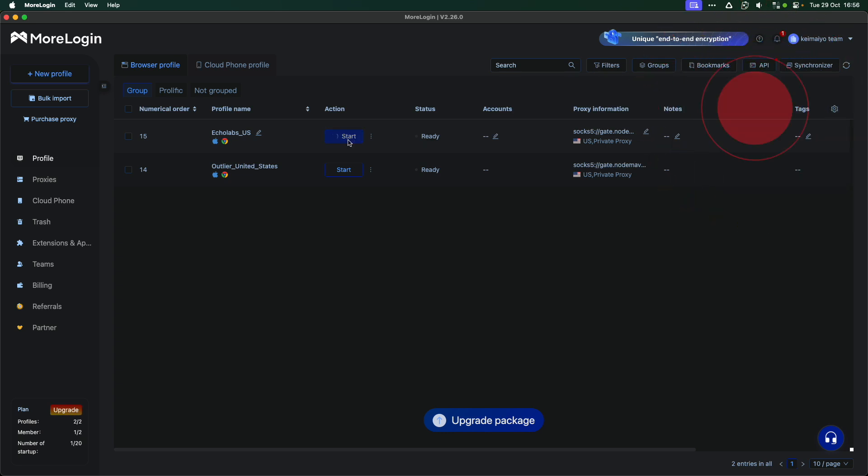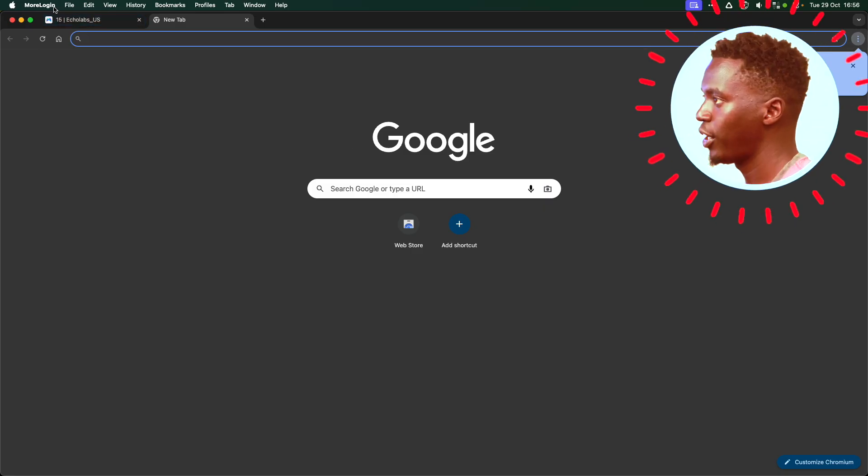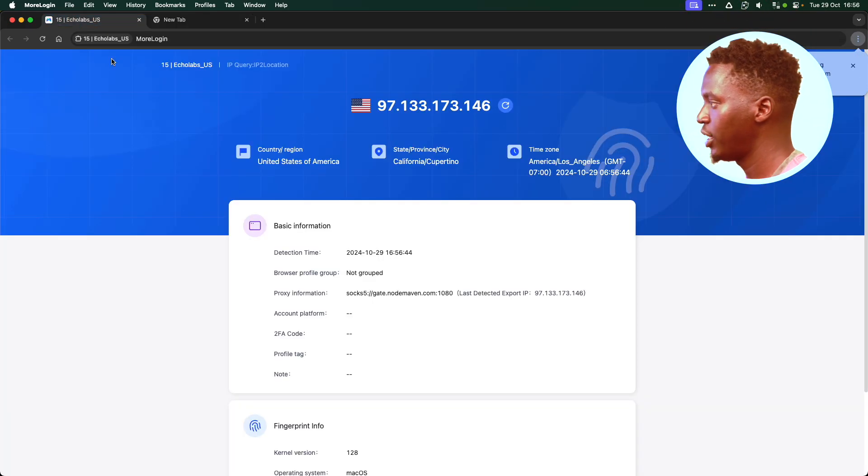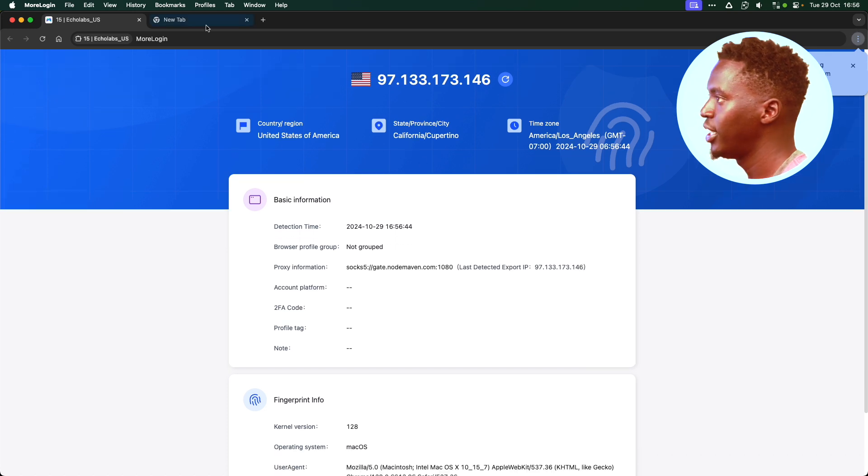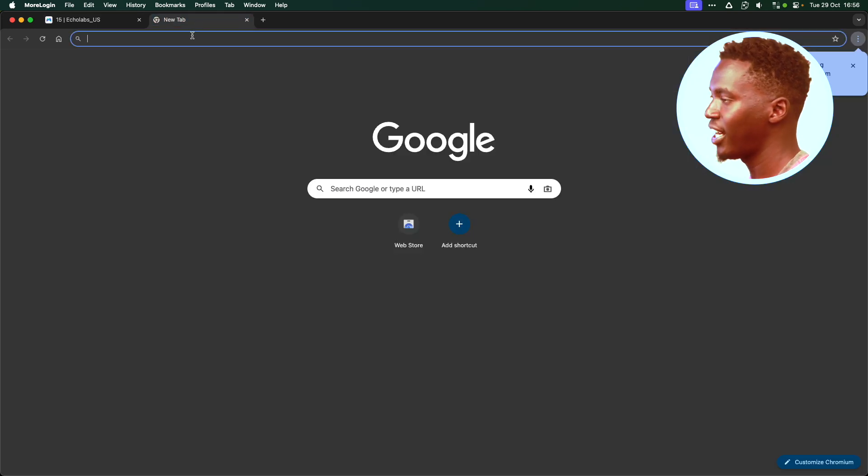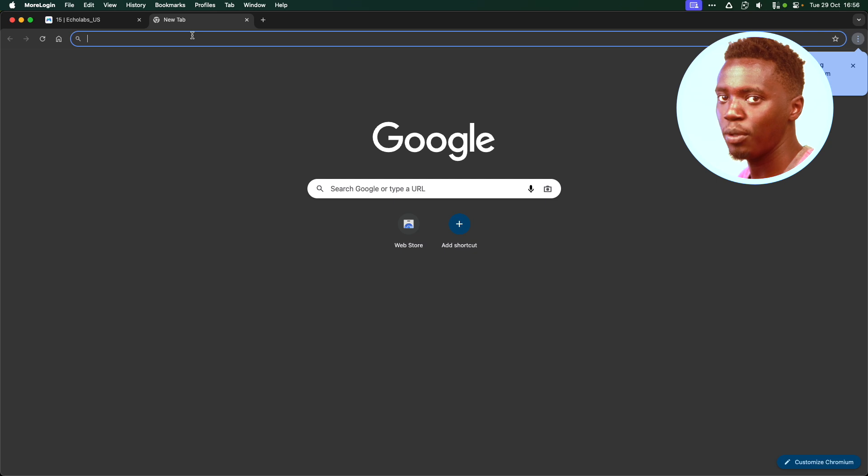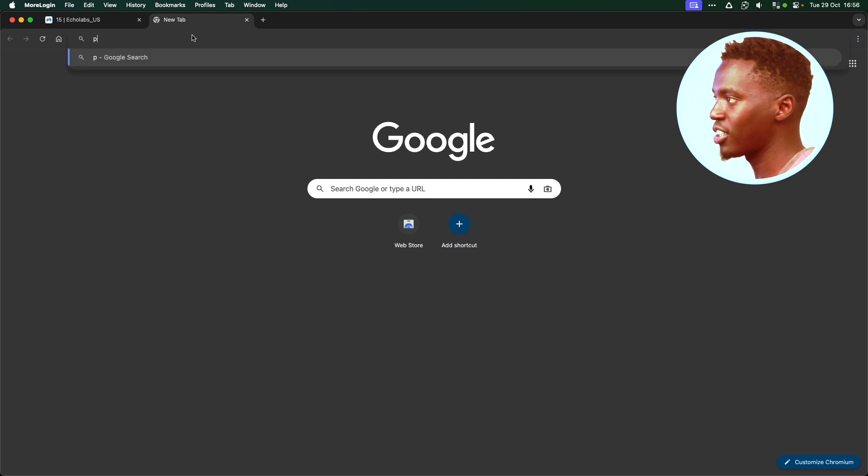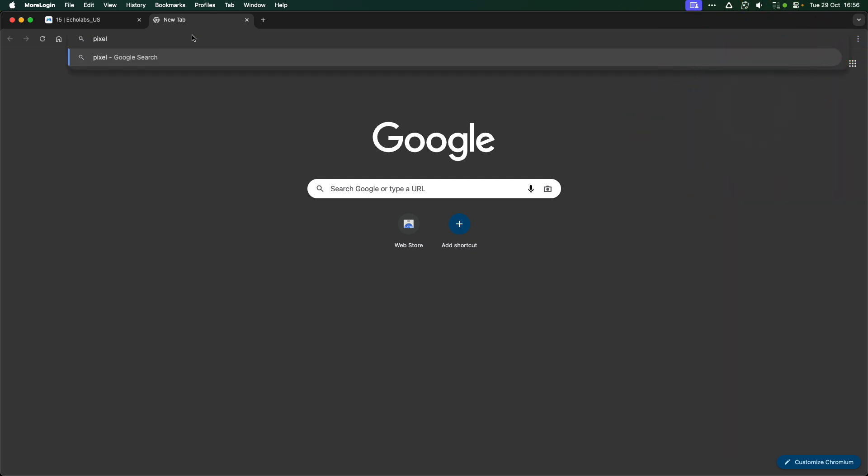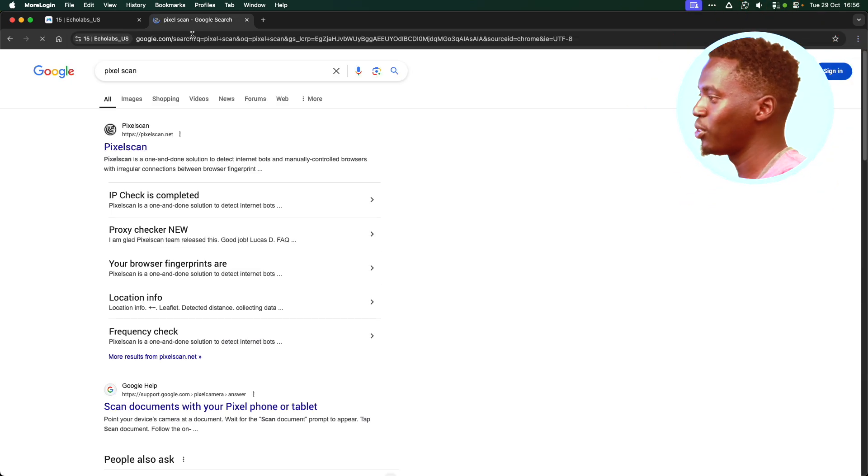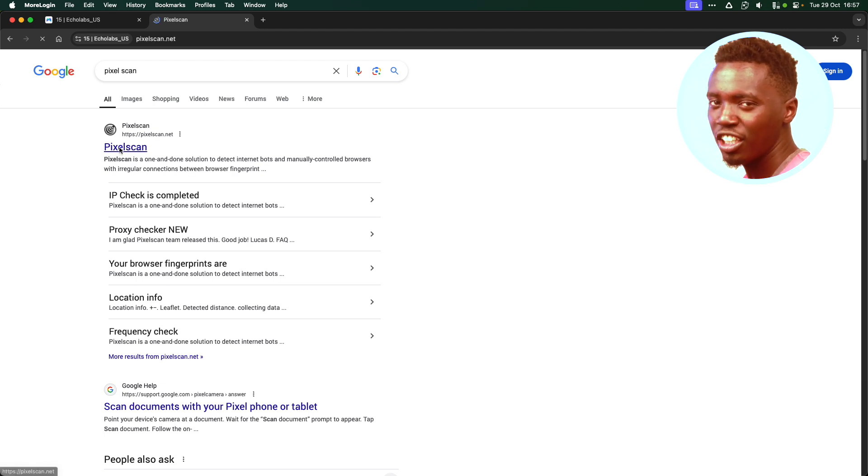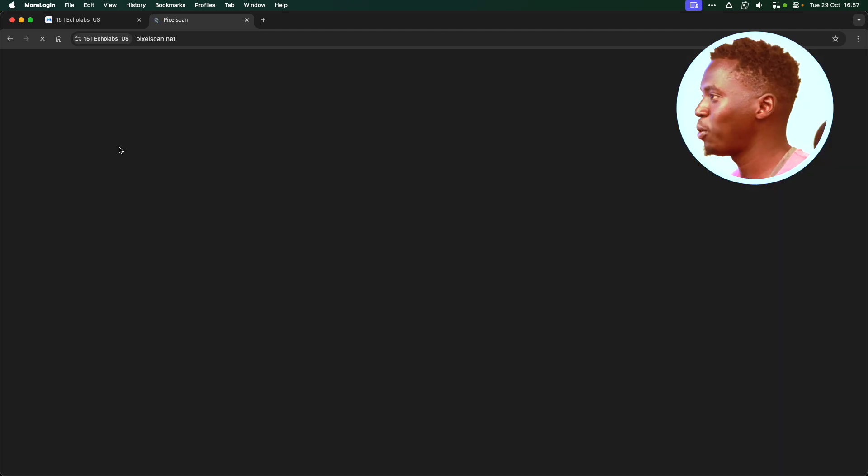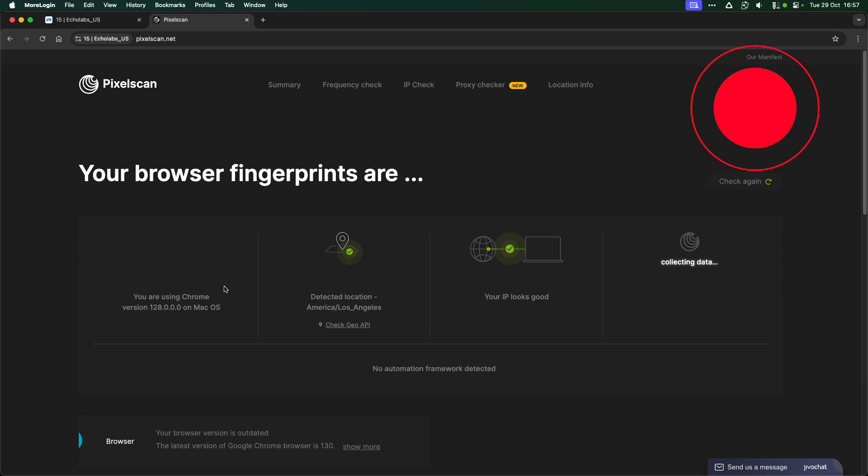Run the profile. After running the profile here, it will show you that this is your IP address, your location. Just before doing anything, I like visiting the website pixelscan.com. This website will tell you whether your fingerprint is okay, whether your IP address is okay, and whether everything is perfect and you're now ready to start opening the account.